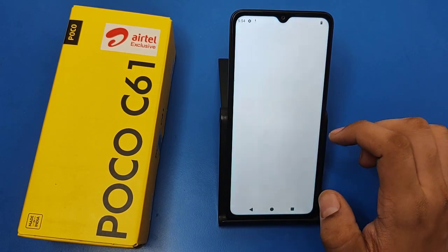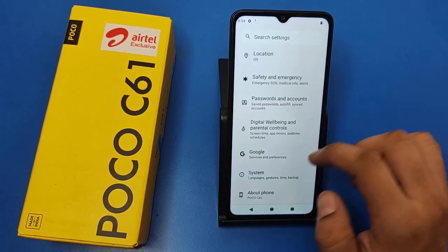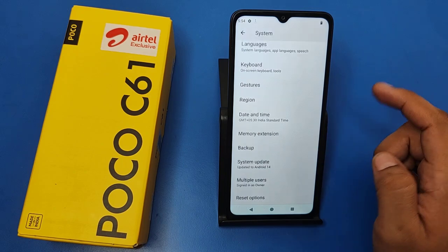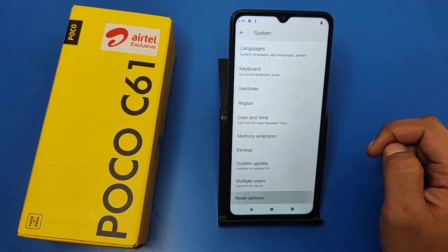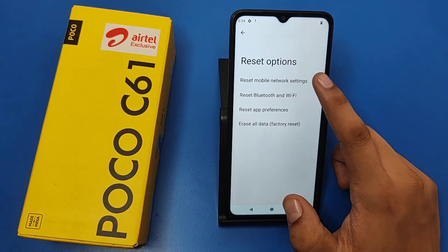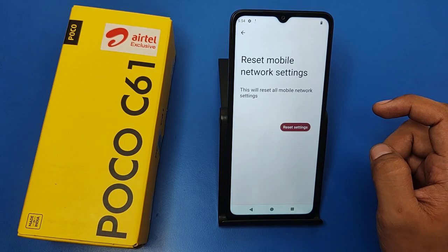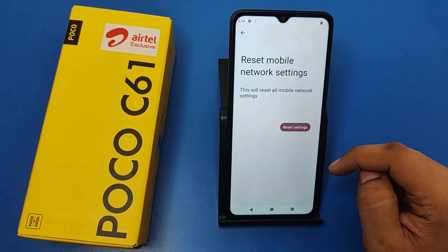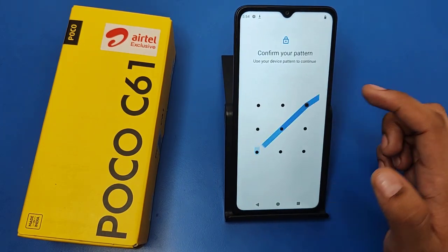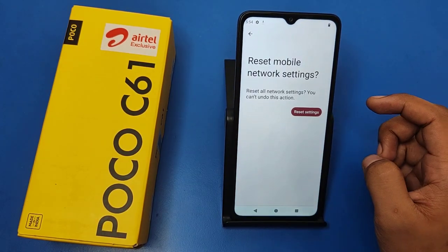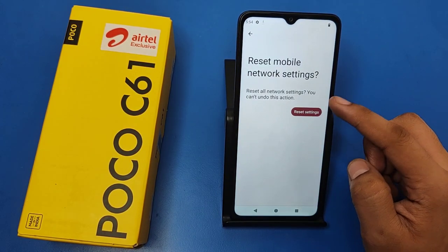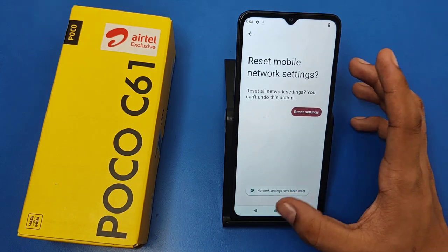Go to Settings and swipe down to System Settings. Swipe down to 'Reset option' and click on 'Reset mobile network settings.' Enter your password and your problem will be solved successfully.